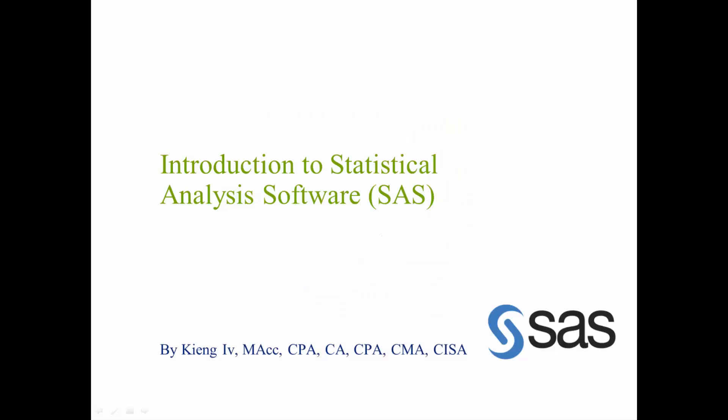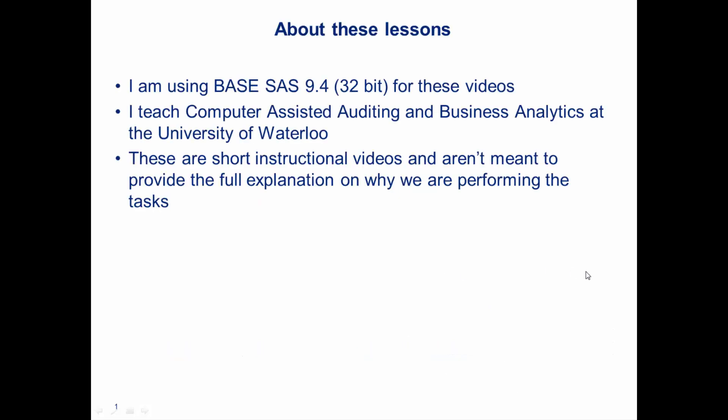Hi, everyone. My name is King Ivy, and this is Introduction to Statistical Analysis Software. I won't be saying that again, I'll just be calling it SAS, as it's normally called. It's a software by the SAS Institute. It's a very popular and common advanced analytics software, and these are introductory lessons.